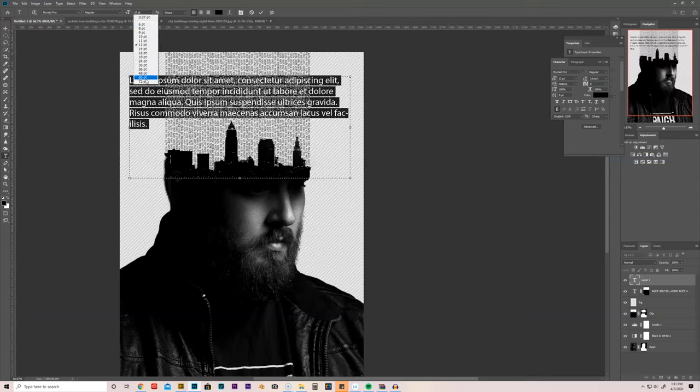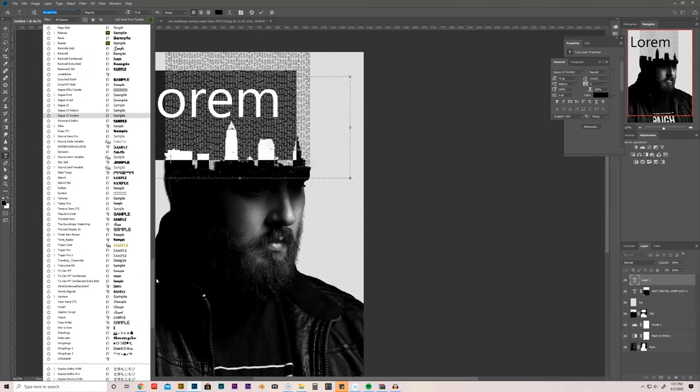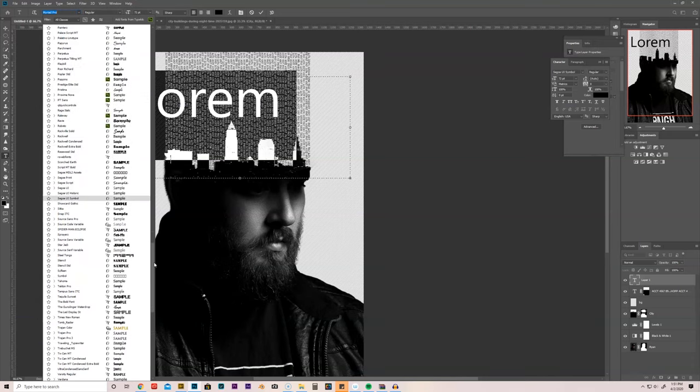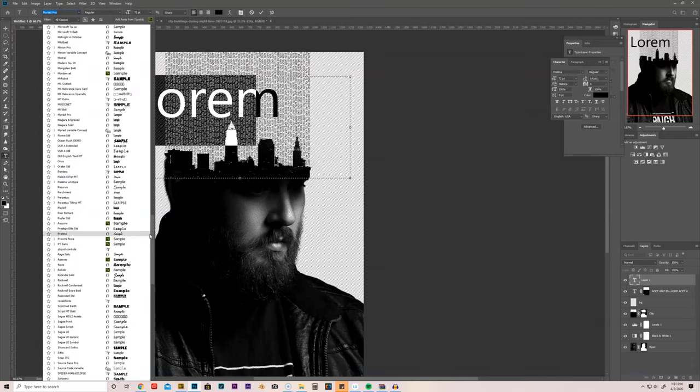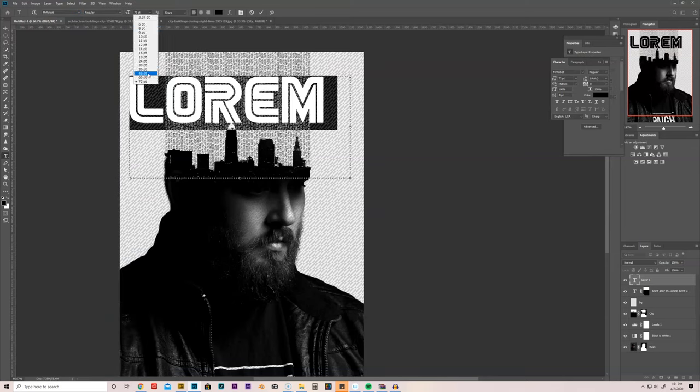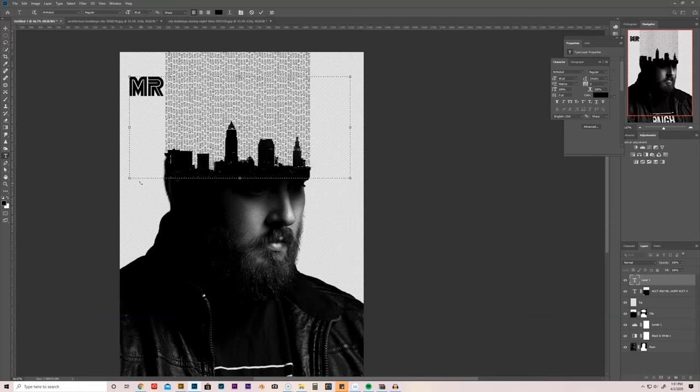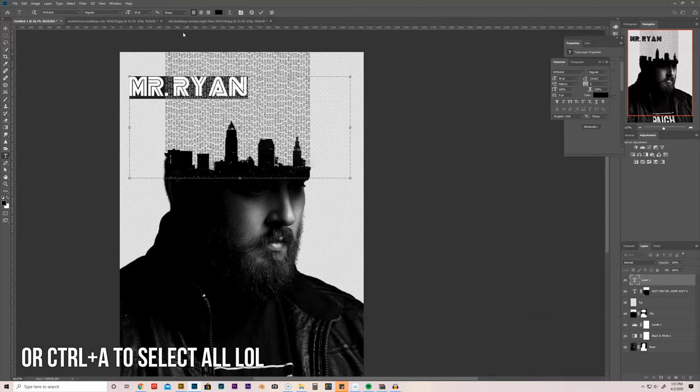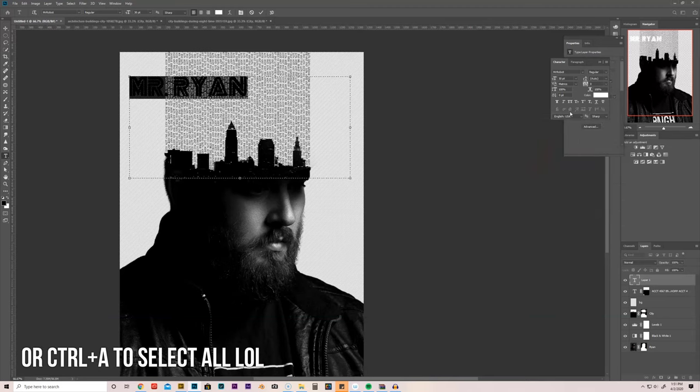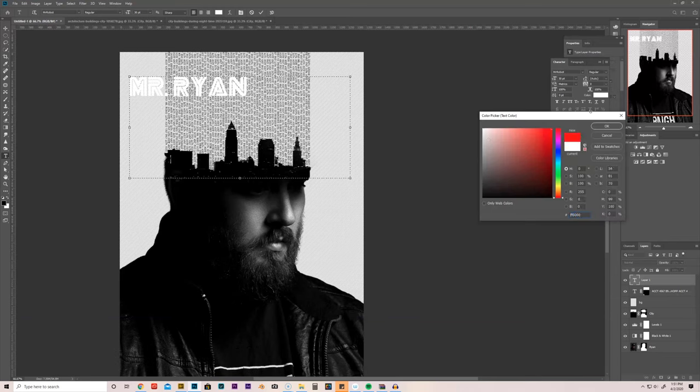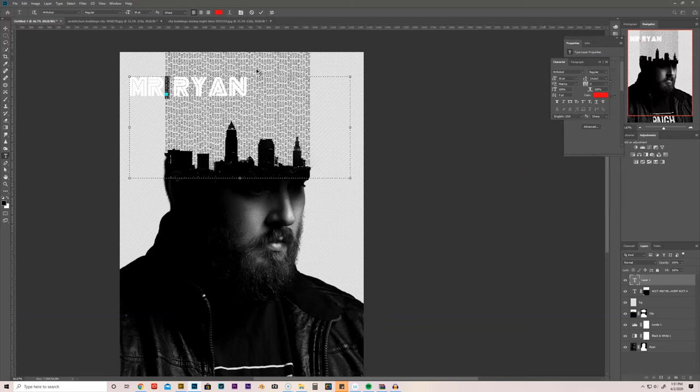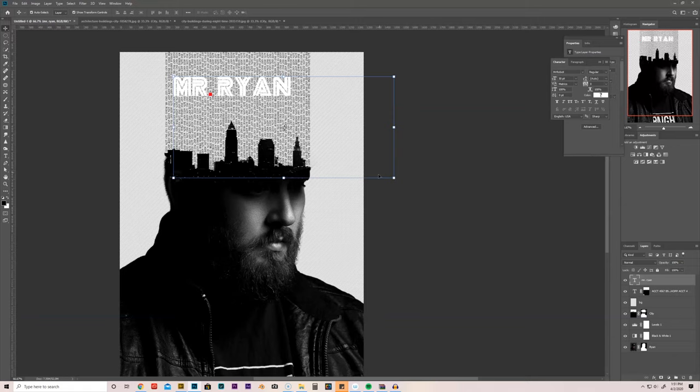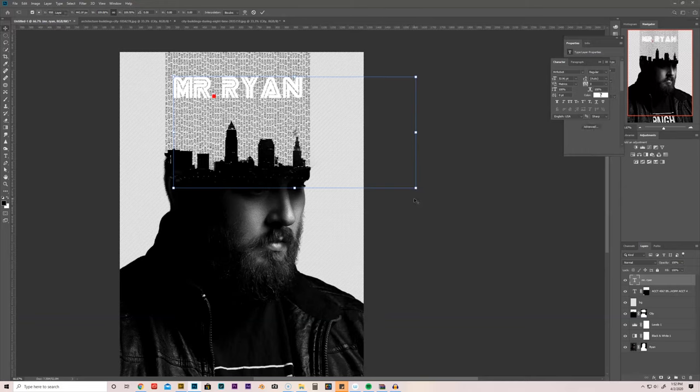And I'm probably going to decrease the size of that font. Maybe 48. Maybe a little bit lower. Maybe 30. And instead of Mr. Robot, we'll just type in Mr. Ryan. And it looks like that font is white. So I'm going to hit Control All to select everything. Make it white. Hit OK. Select that one little period. Make it red. Just like that. Slide it over. I like this. This is going to be my new profile picture. There we go. Hit OK.